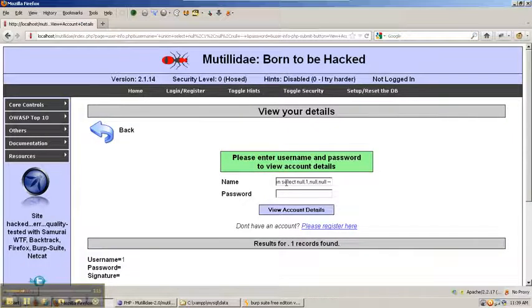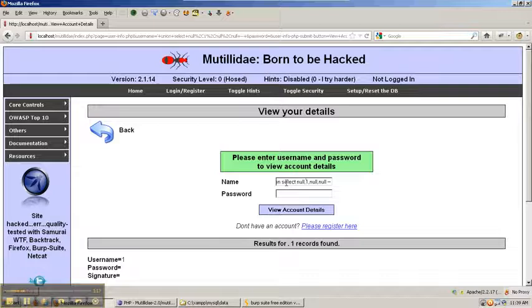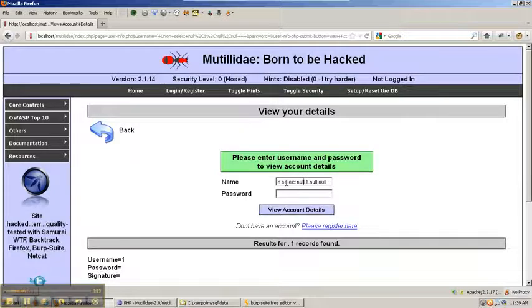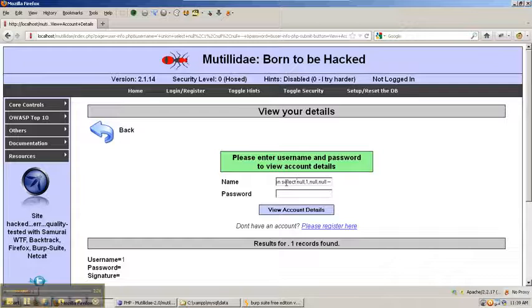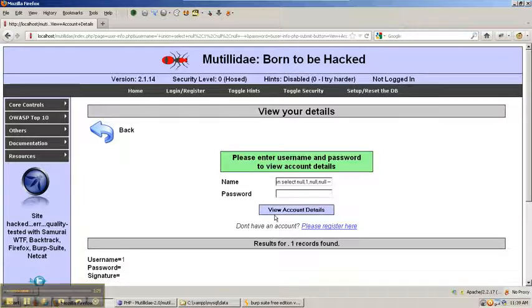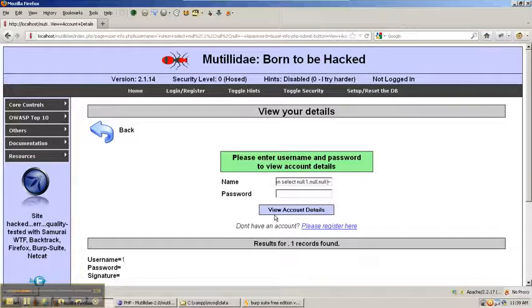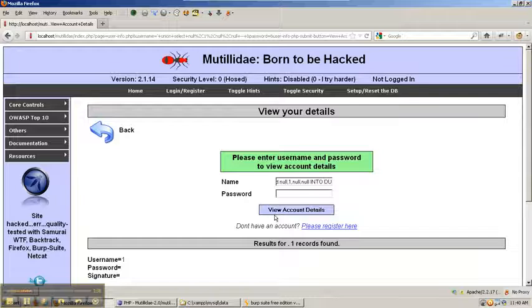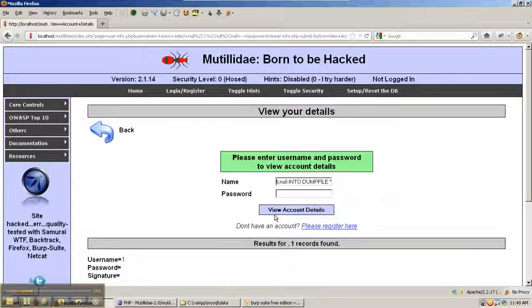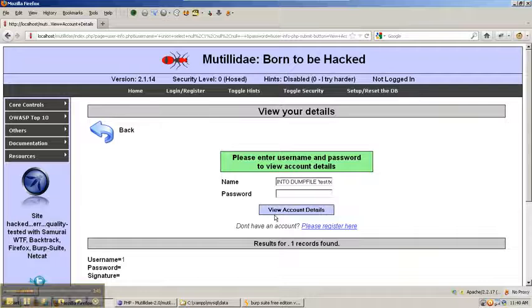So, how are we going to do this? Basically, it doesn't matter which column we inject into. We're just going to inject in the commands to write files using MySQL. The way this works is that we select something into dump file and then say the name of the file. So, we'll just do test.txt.